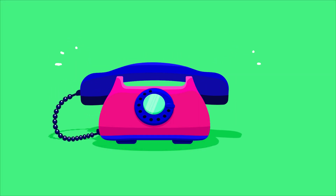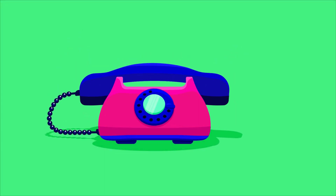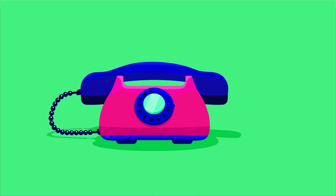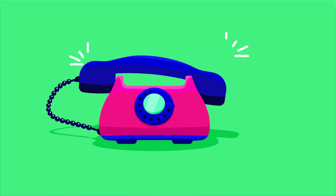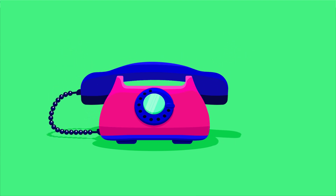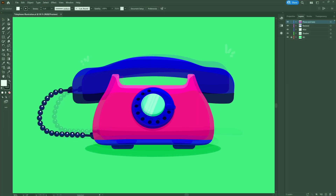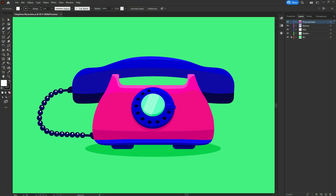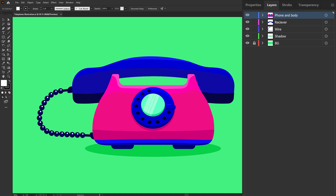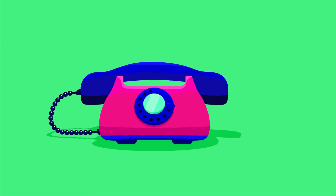Hey guys, welcome to Proud Animator. In this video we are going to learn how to animate telephone ringing in After Effects. This is the illustration we are going to use in this lesson, and this is how I have separated the layers in Adobe Illustrator to prepare the file for animation.